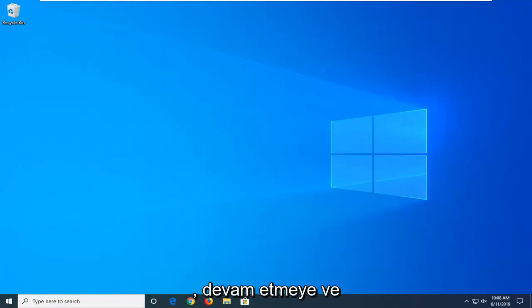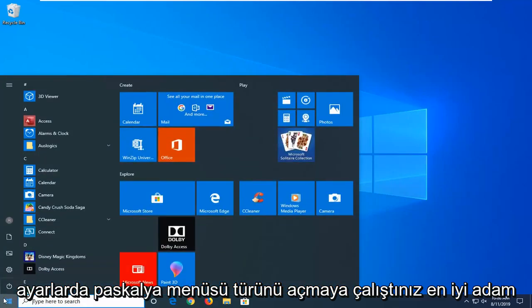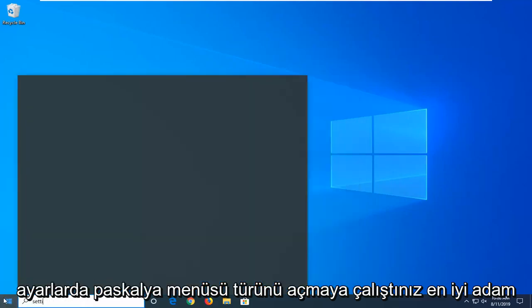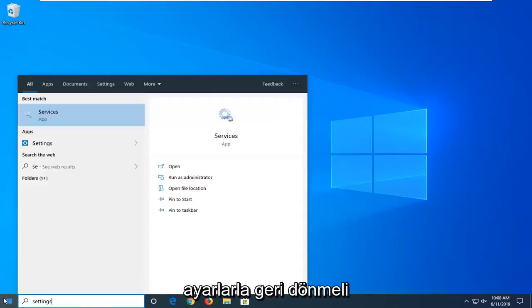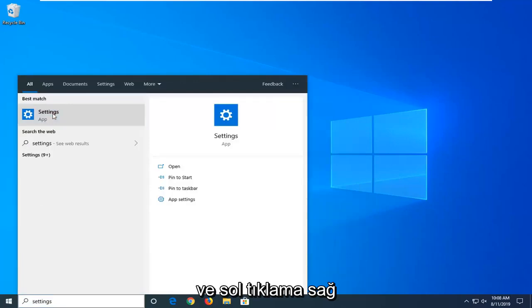Another thing you can try is to go ahead and open up the Start menu. Type in Settings. The best match should come back with Settings. Go ahead and left click on that.